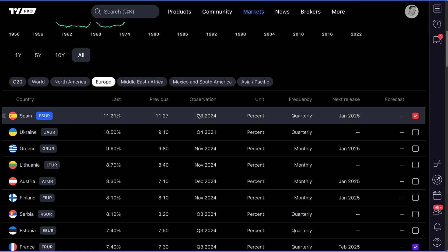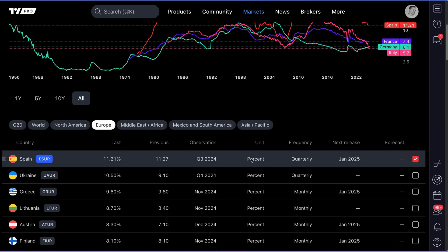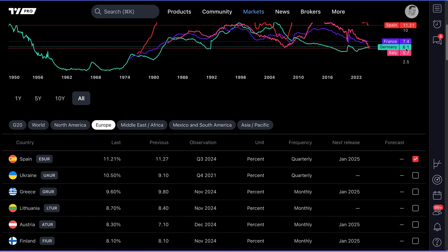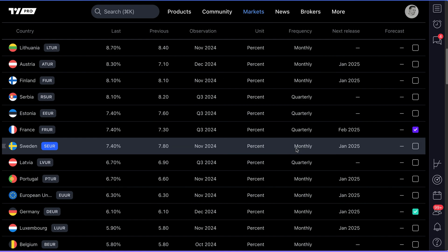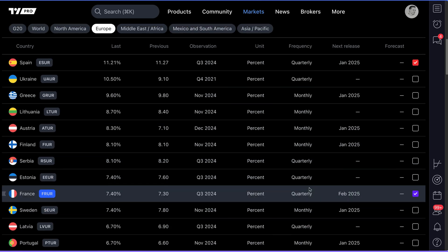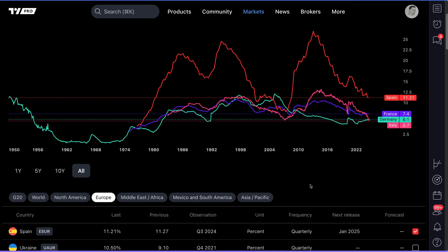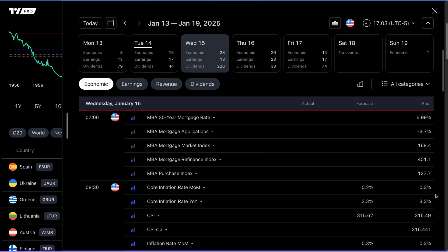You can see the observation — the data came in on Q3 2024. We know it's coming in as a percent, since it's an unemployment rate. This unit is really going to help you understand what you're looking at, because oftentimes you may not know whether it's a raw nominal number, a percent, or something else. Frequency tells you it's reported quarterly; keep in mind some countries do it differently — Sweden does it monthly, Latvia does it quarterly. Pay attention to these key details to understand how countries differ in these releases. Then you have the next release so you can plan ahead — for example, January 2025.